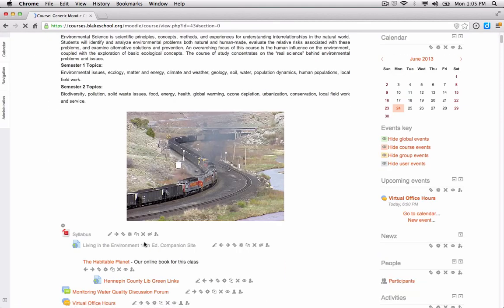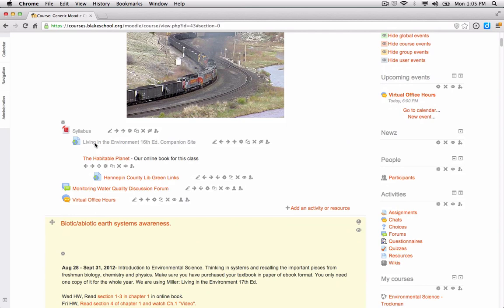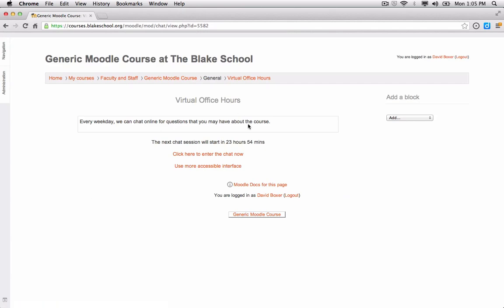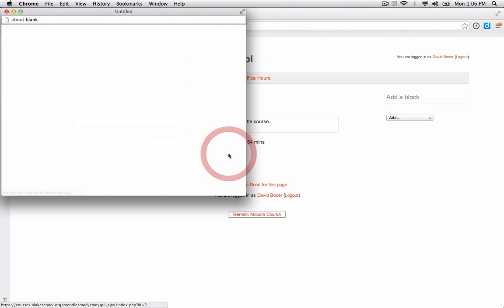Right at the top of the course, you'll see the Virtual Office Hours activity has appeared. Selecting it shows the description of what the virtual office hours are, when the next session is available, and a link to enter the chat — click here to enter the chat now.